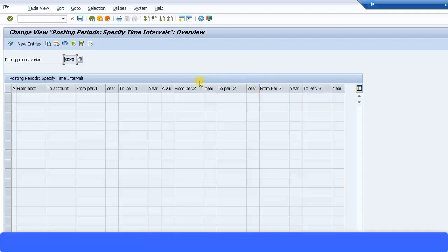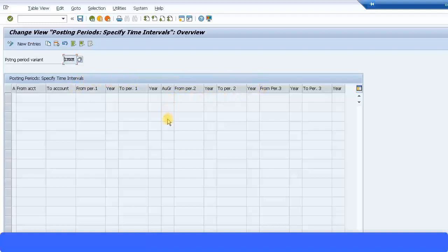But now SAP, after the S4HANA implementation version, they have put this over here so it's a bit more easier for users to understand. This authorization group will control the first interval and you can actually assign or create authorization group over here.